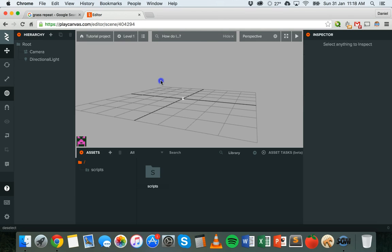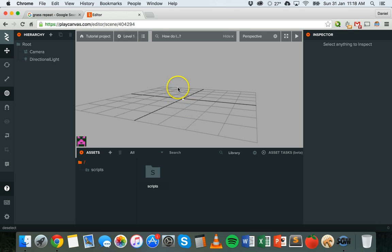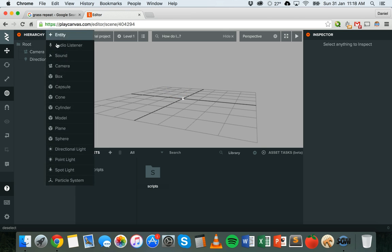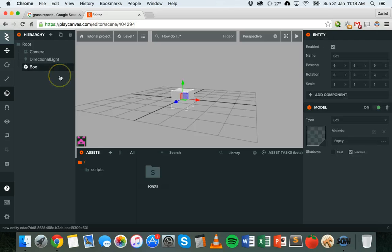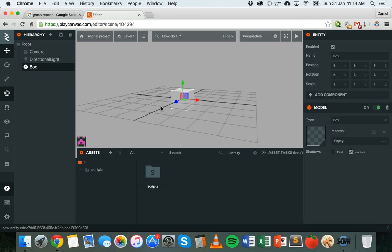I've got a new scene here called level one. I want to give it a floor or a ground. So I'm going to make a ground that all of the objects, characters, different things in my world will be on. You could have a character walking on the ground and I'm going to use a box to make the ground. I'm going to click on add entity and add a box entity.